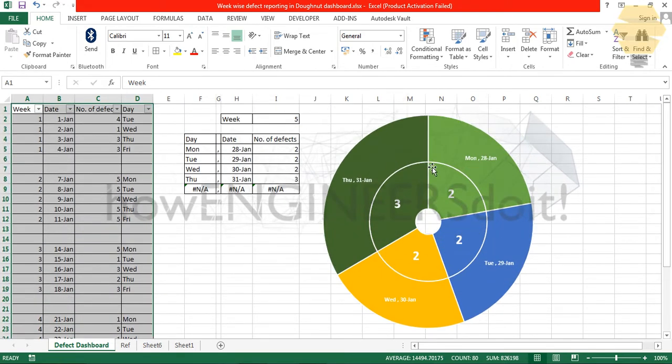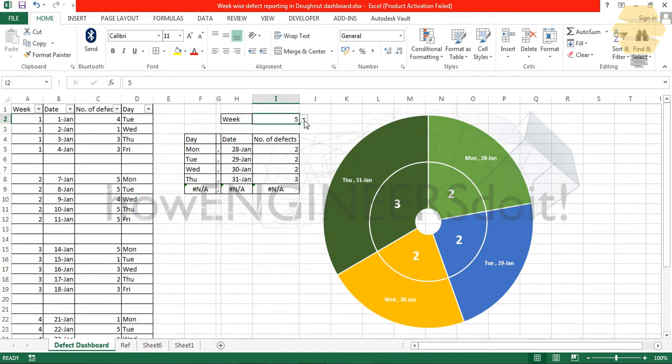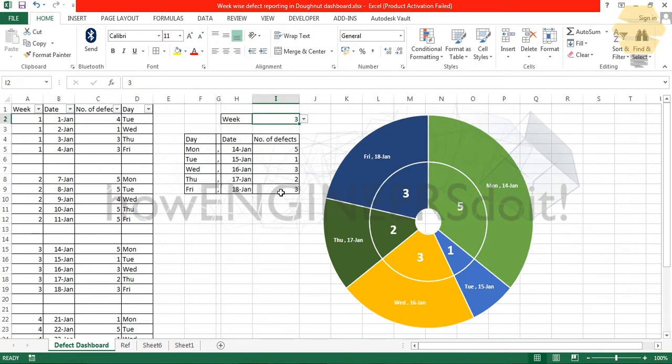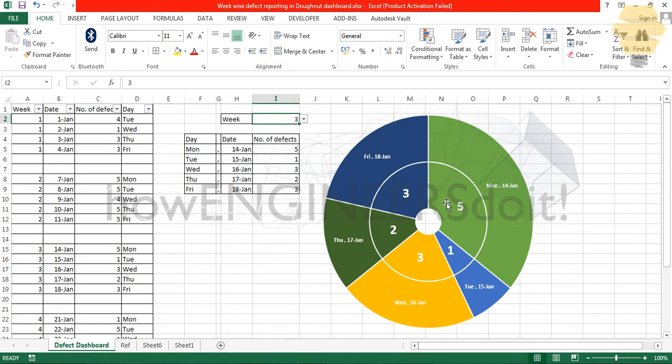This is more graphical and this is more readable. If I'm talking about week three, you can see the most number of defects happened on Monday on the 14th of January, which had five defects.